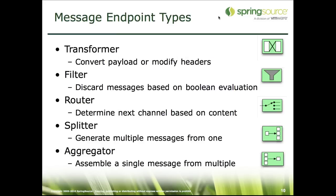And here we have some of the core message endpoint types: transformer, filter, router, splitter, and aggregator. Those are the main ones but of course there are more and we'll discuss them in detail sometime in the future.